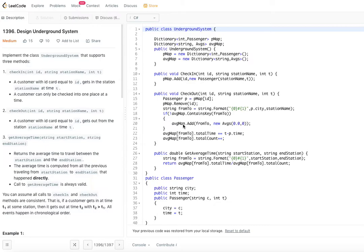Today I'm back with another problem from LeetCode: Design Underground System.